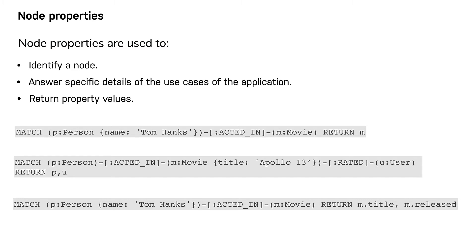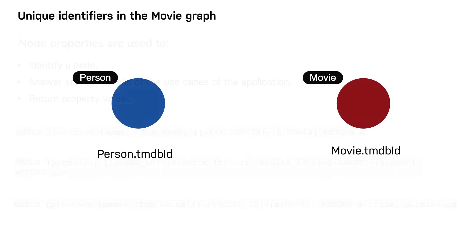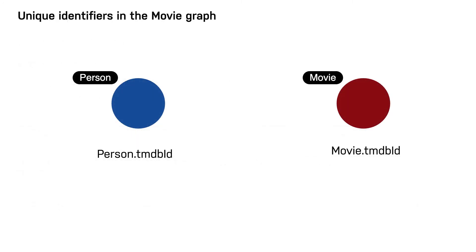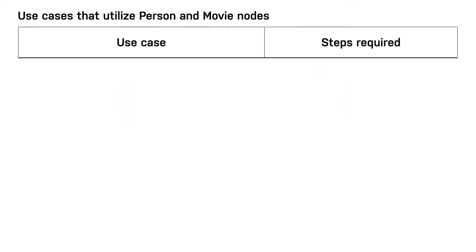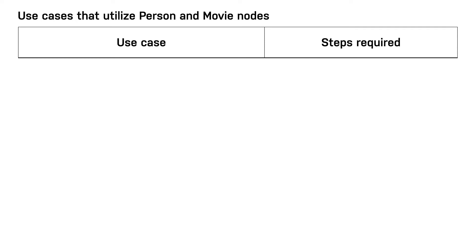In our movie graph with person and movie nodes, we will use the TMDB ID property to uniquely identify a person node and a movie node. Now, let's take a look at the use cases of our movie application that will utilize movie and person nodes. In order to analyze each use case, it is helpful that you work with Cypher developers who understand how Cypher queries work. Their knowledge will help to inform the steps that need to be taken to implement each use case.